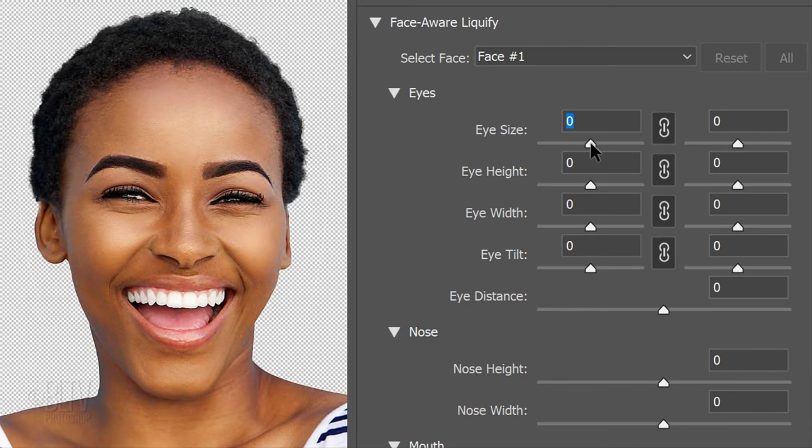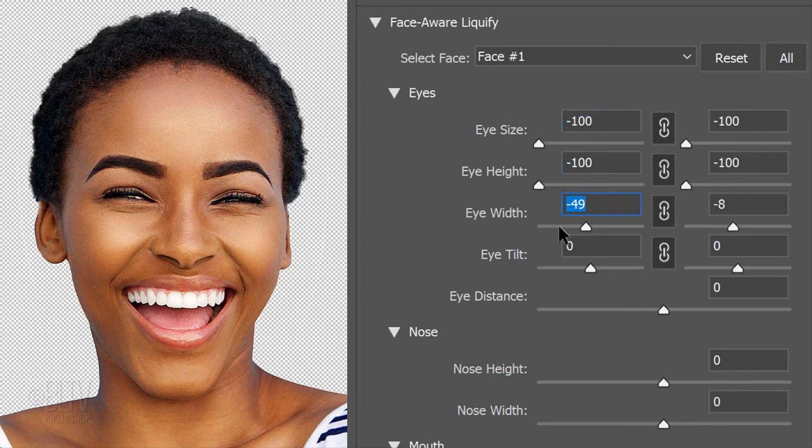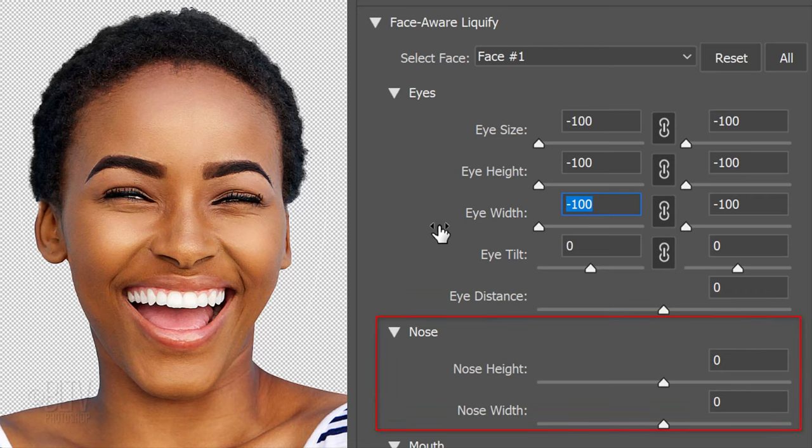Since the eyes of my subject look squinty, I'll make them look squintier by dragging the size, height and width to minus 100. I won't exaggerate the tilt and distance because the original eyes of my subject aren't noticeably angled or set wide or close apart, nor will I manipulate her nose.